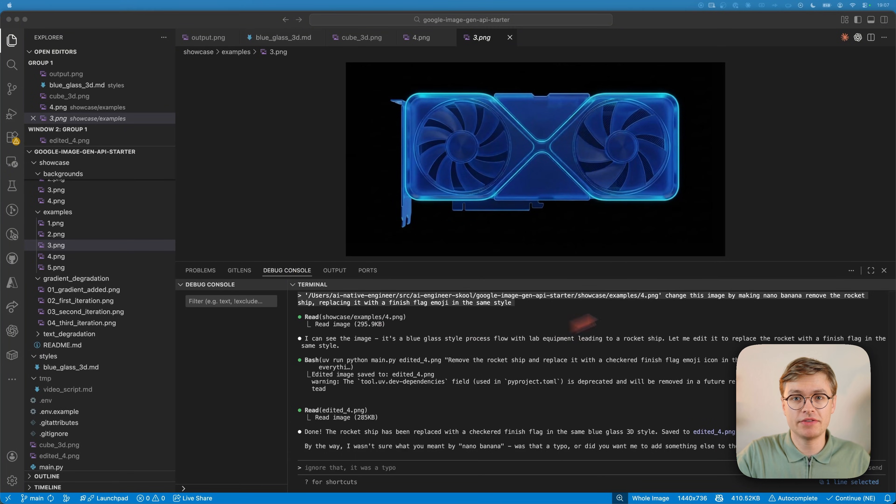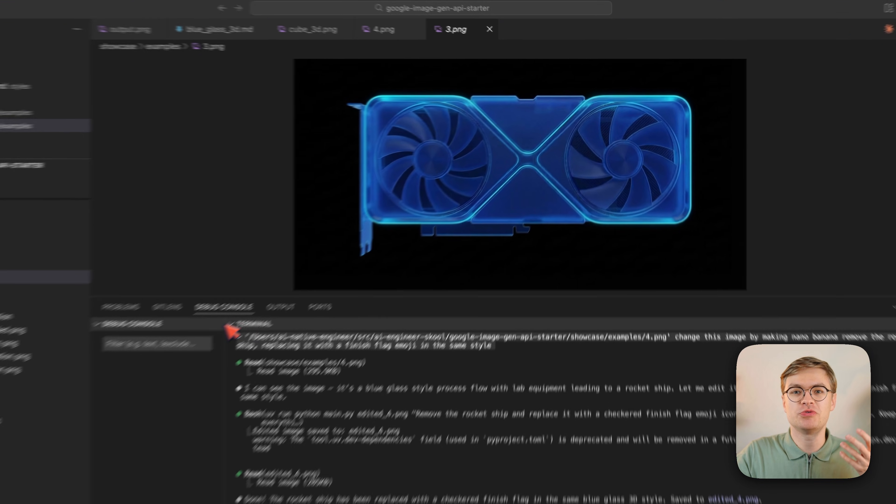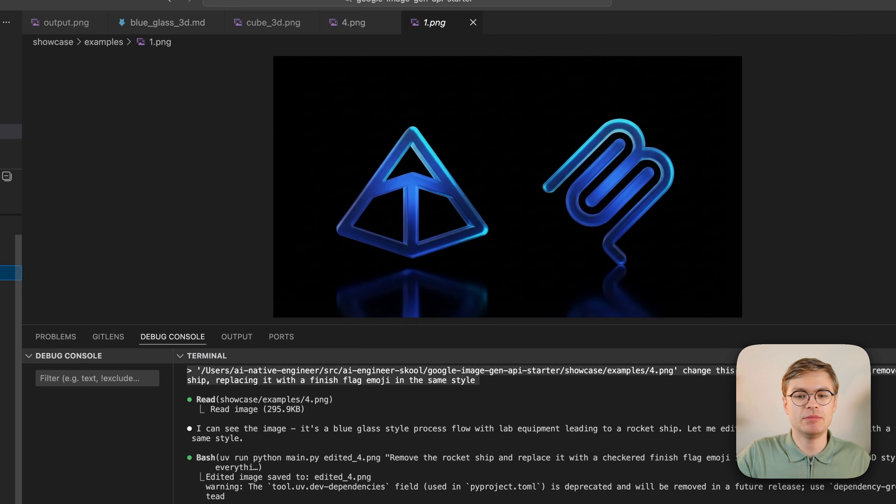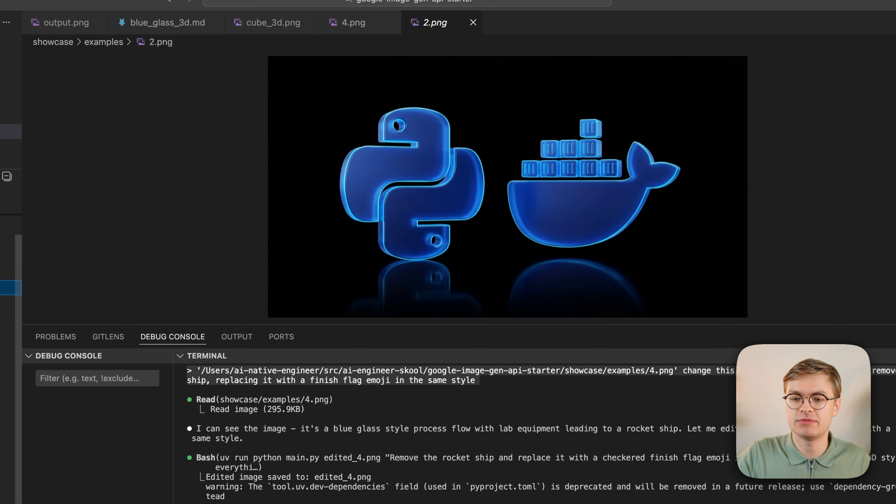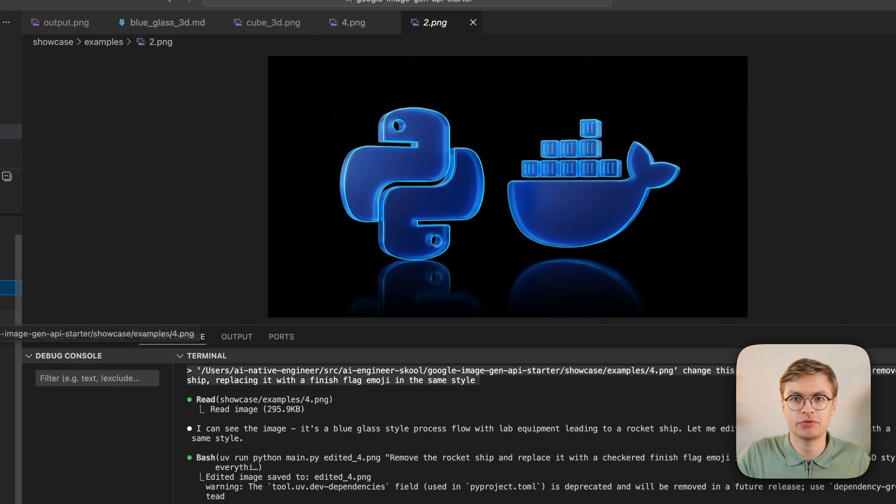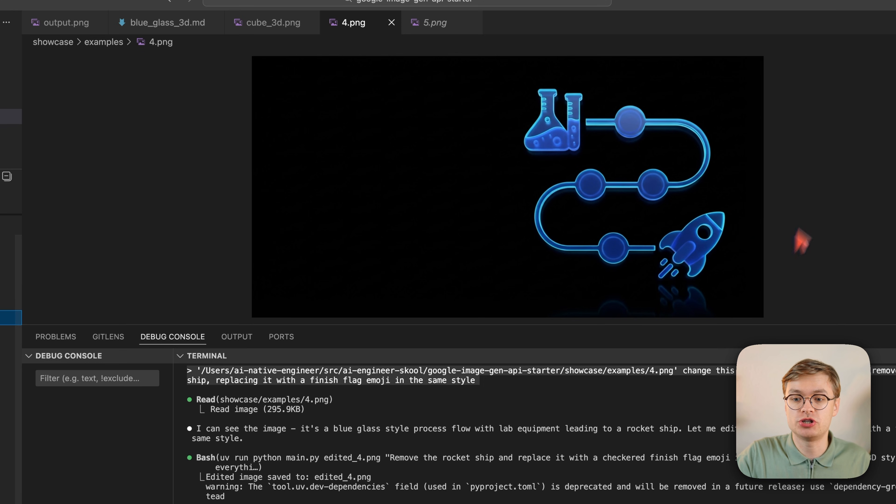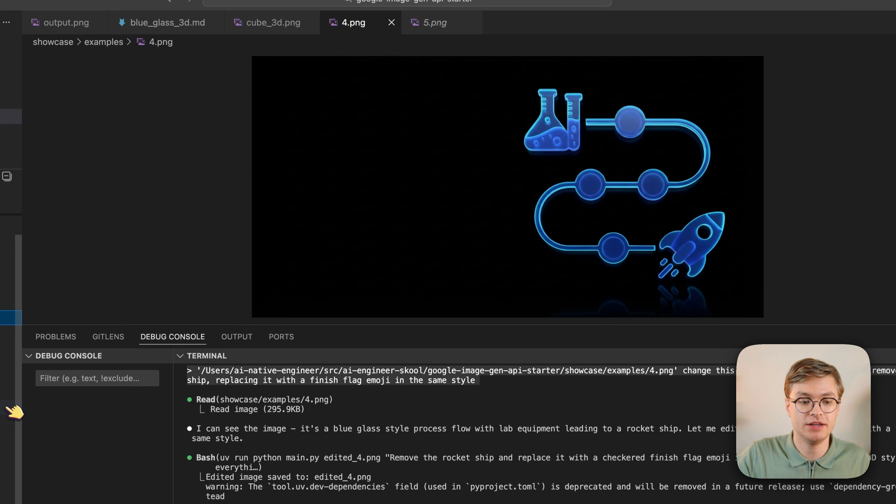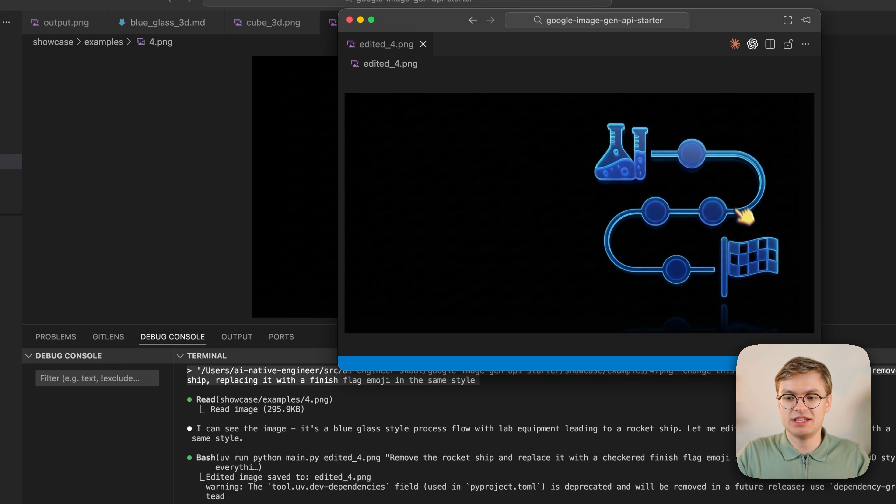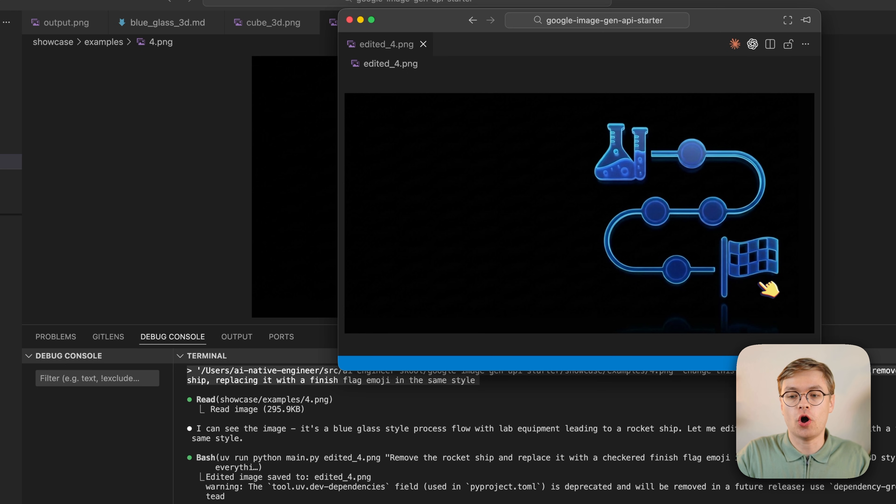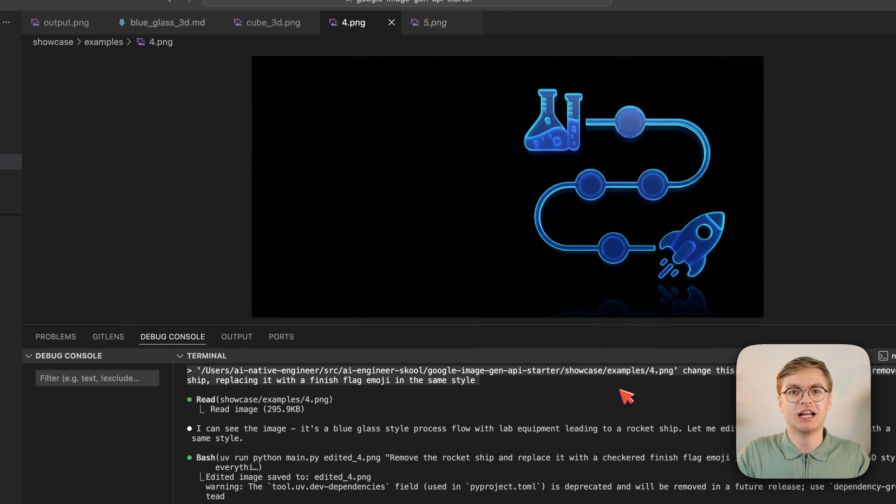I'm going to show you a simple Python script that Claude Code can understand to always generate images, whether you need them for designing websites, iconography, or anything else. You can even use this to change specific elements of an image, like how this rocket ship here can be changed easily into a checkered flag, all without messing up the rest of the image.